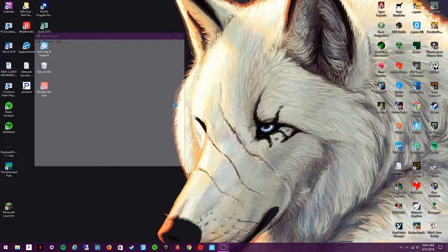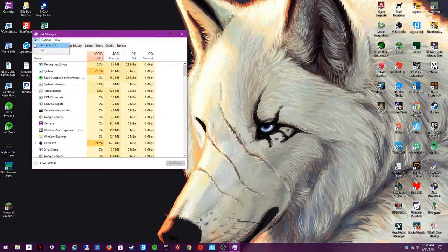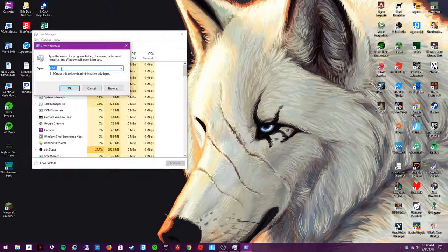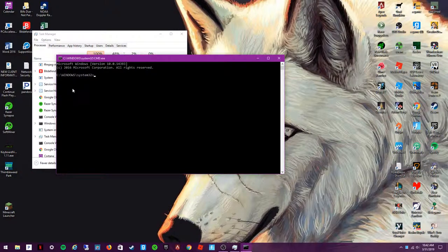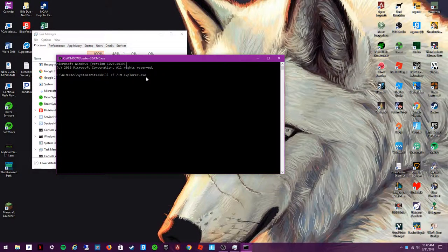Press Task Manager at the very bottom. Then what you want to press is Run New Task. Type in cmd, press OK, and then type in taskkill /f /im explorer.exe. Press Enter.